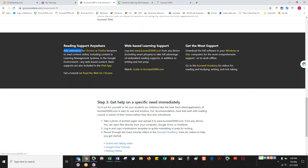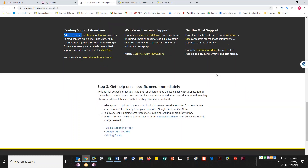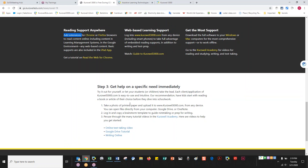We also have a link to our website with an overview tutorial on how to use it, links for downloading the installed software, and a couple of tools and features that benefit users who have been using only the web license. The installed version is included as part of the web license, so they can click there and download it. And we have the Kurzweil Academy, which has great how-to videos and additional tools and helps.